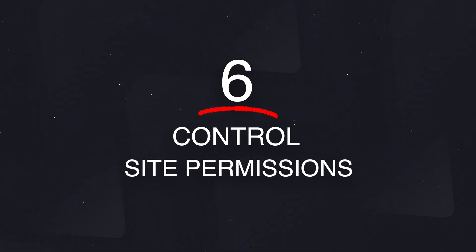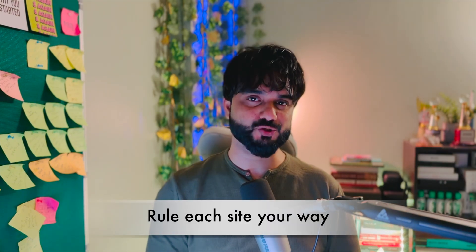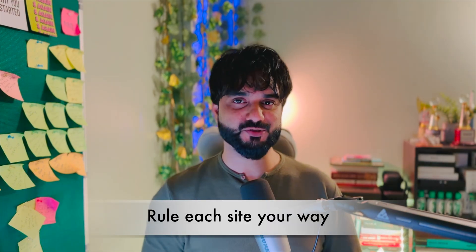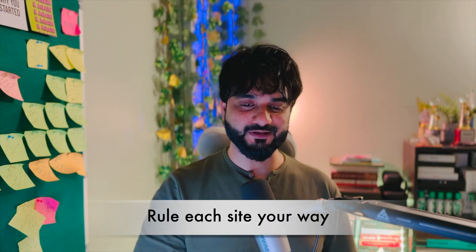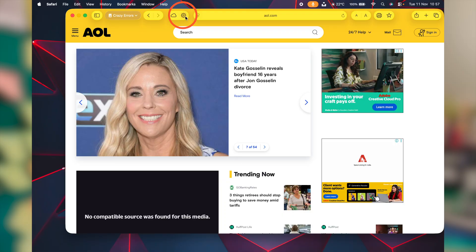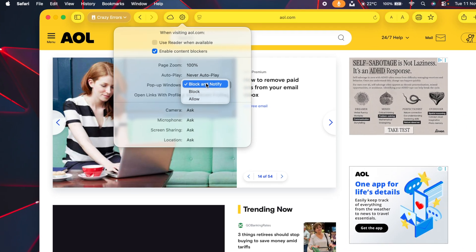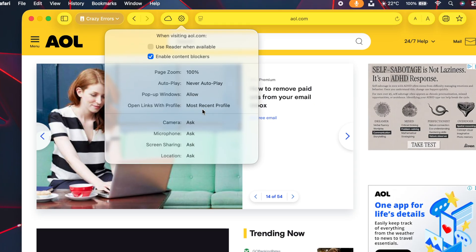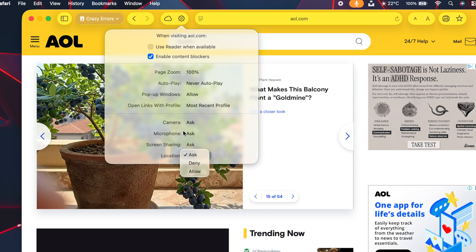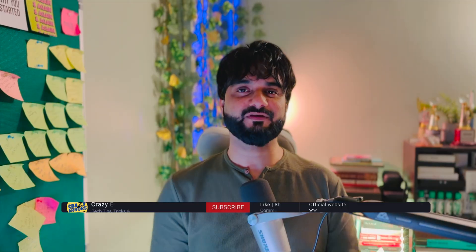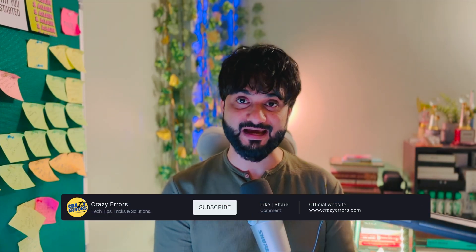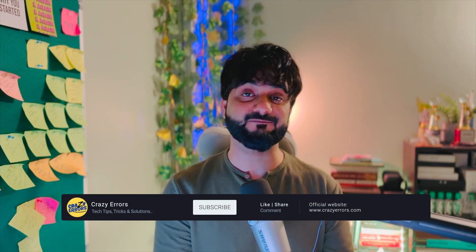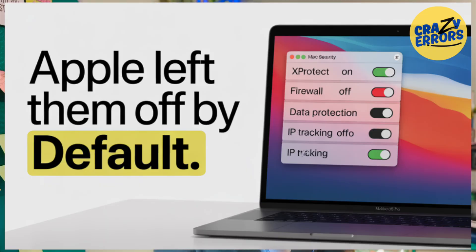In Safari, you can conveniently access and control the site permissions. During the toolbar customizations, I already told you I'm going to explain this later. We added the site setting button already. Click on it and from here, you can customize the actions and the permissions on each website, whatever you like. By the way, if you want to enable the maximum level of protection on your Mac without buying or paying for a third-party tool, then you should watch our this video: 7 Mac security settings that Apple left off by default.